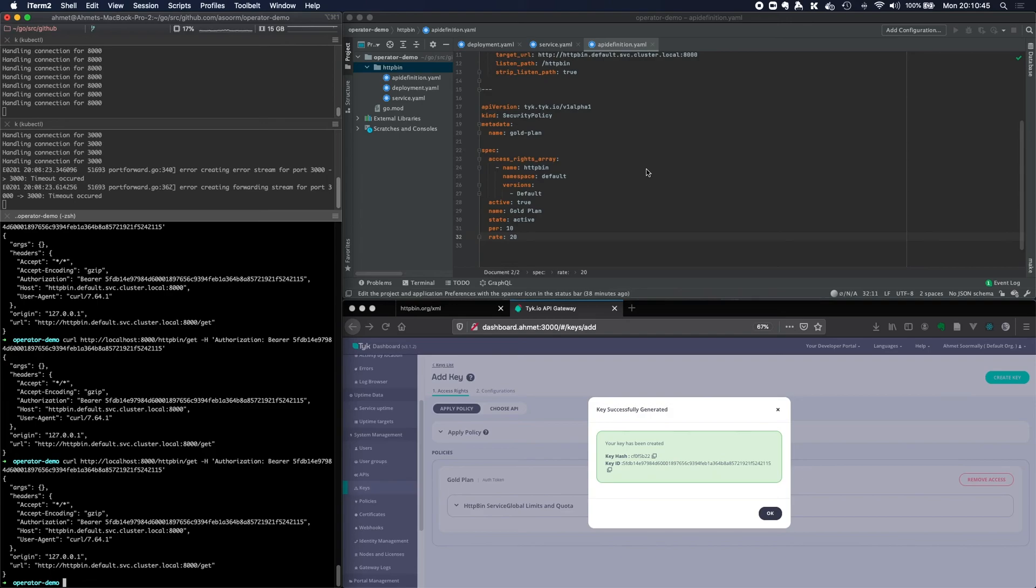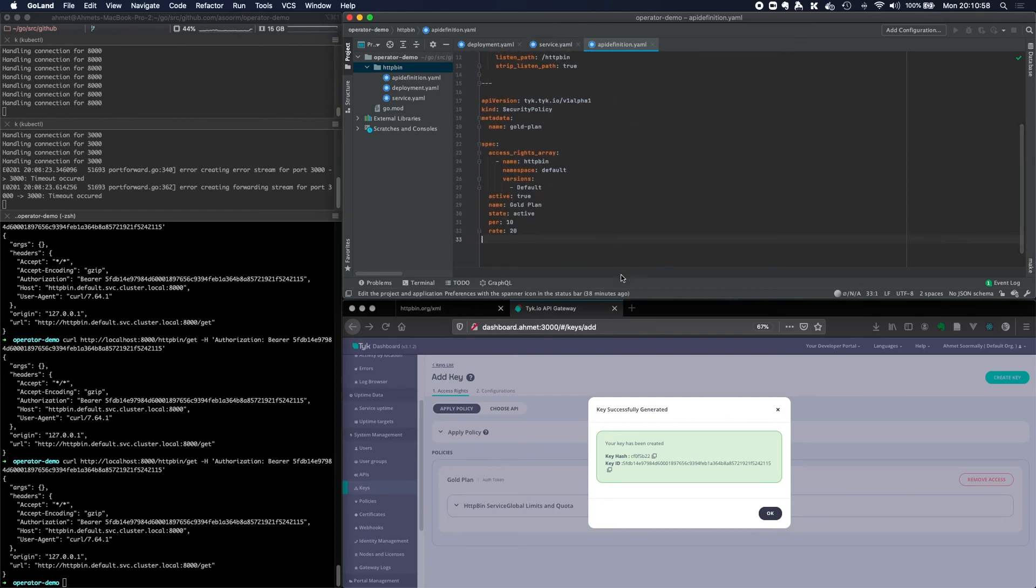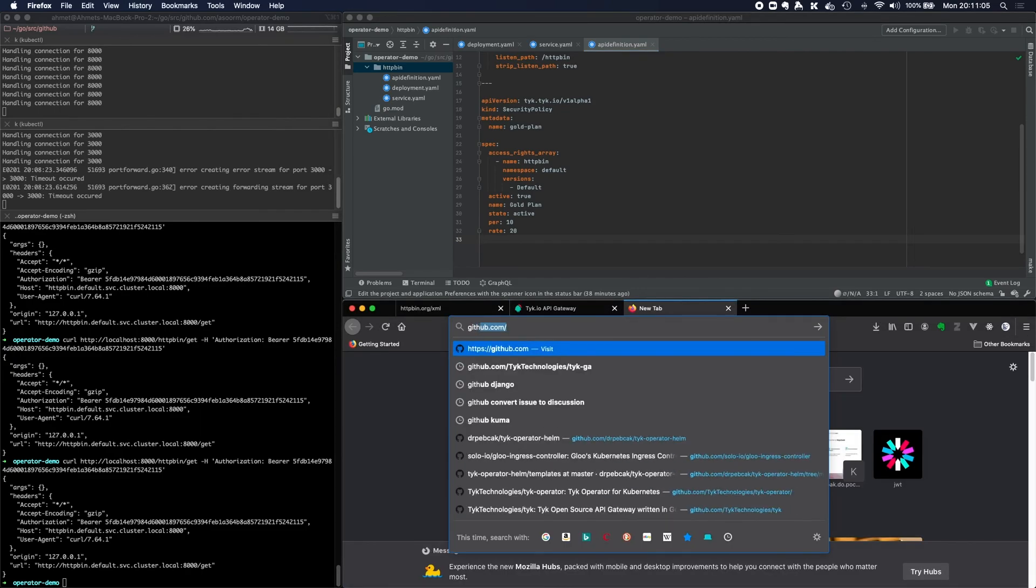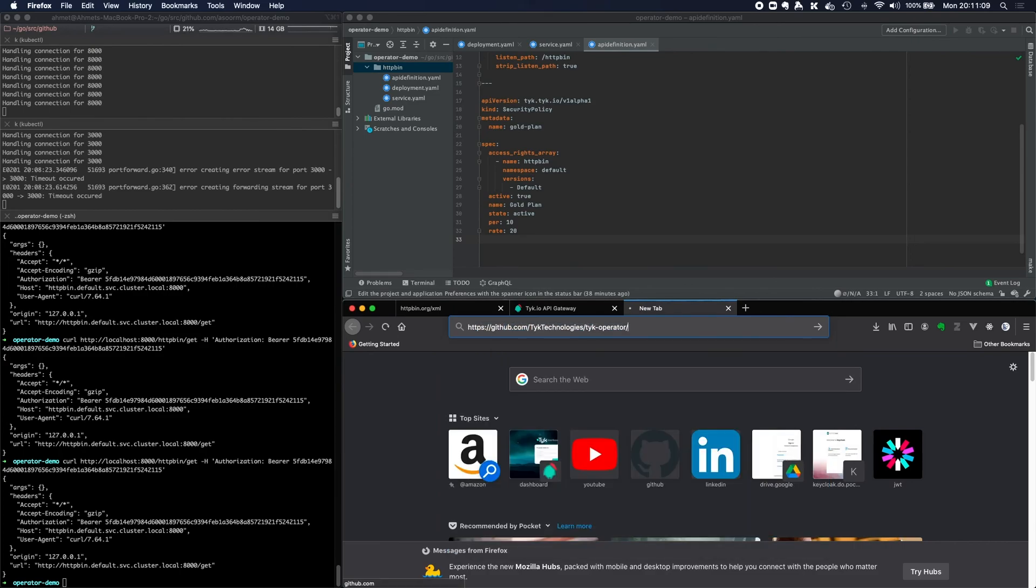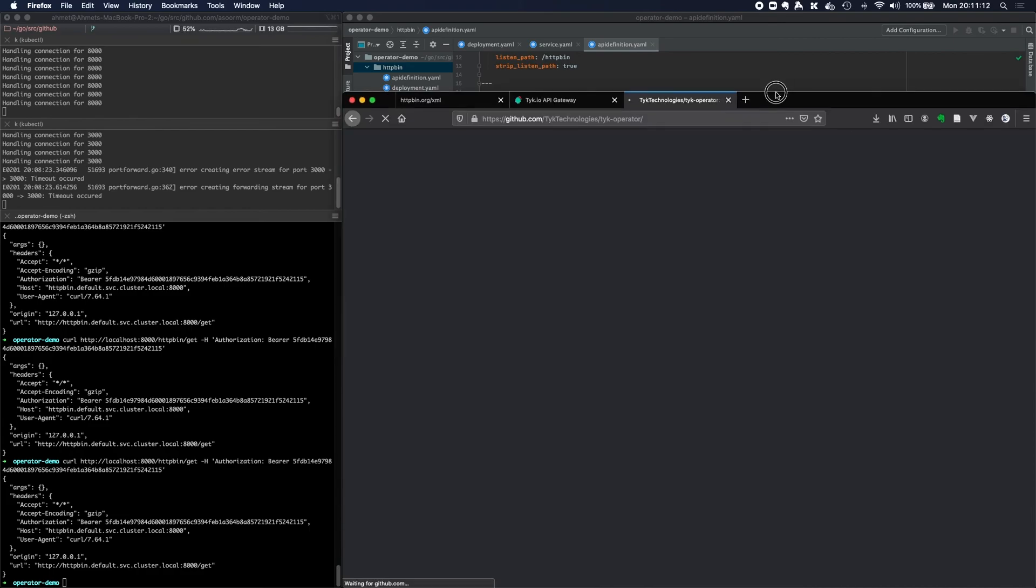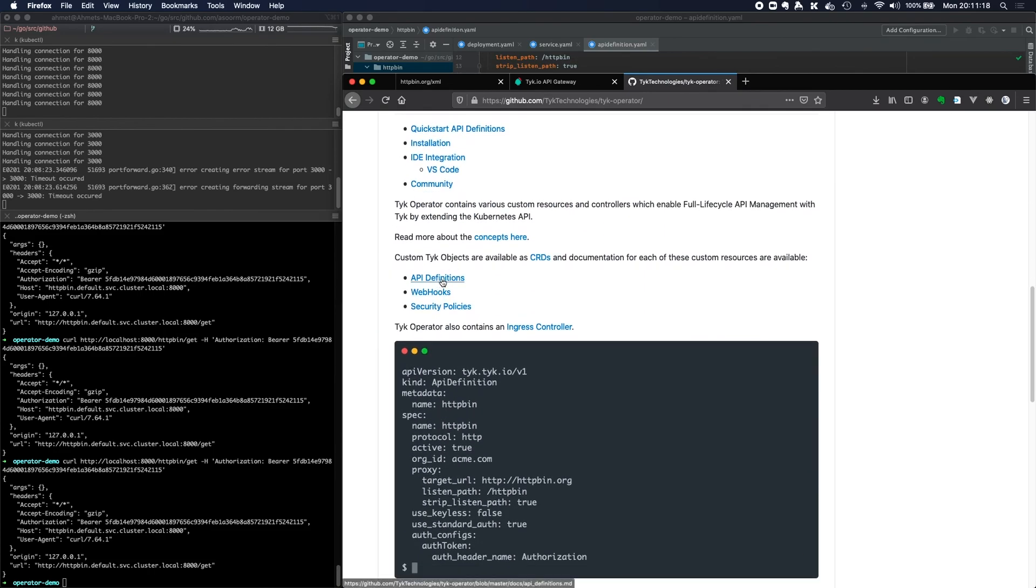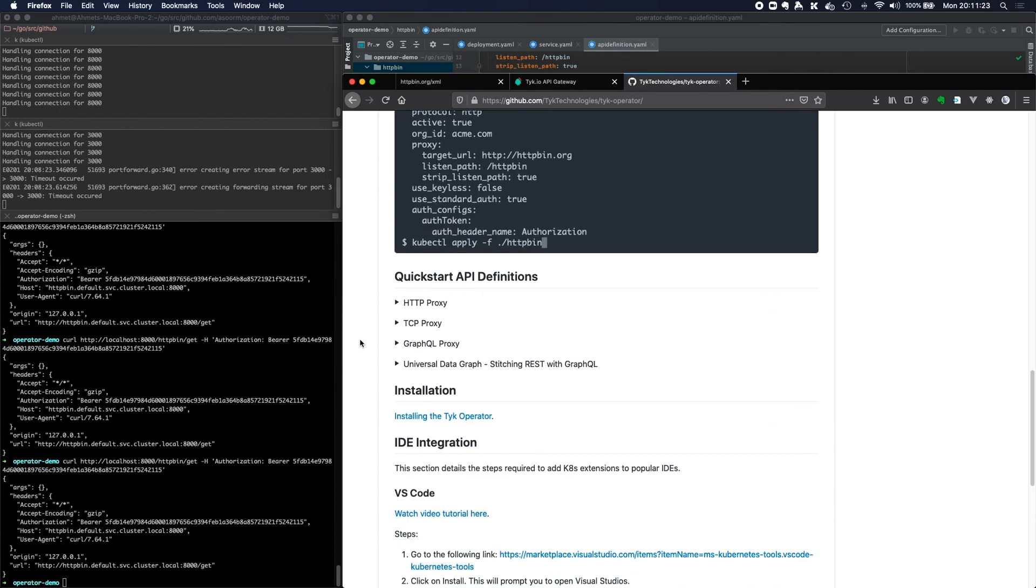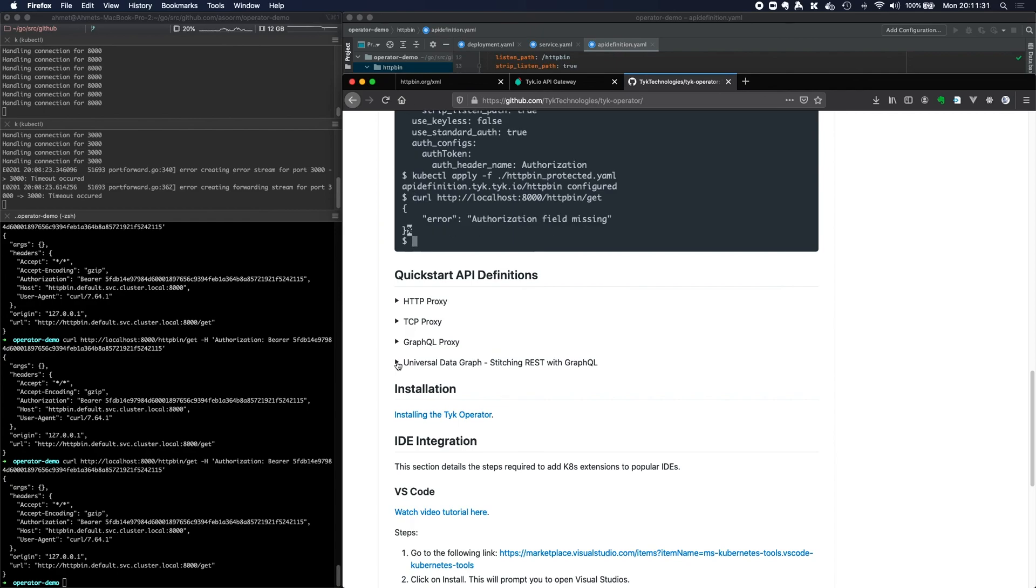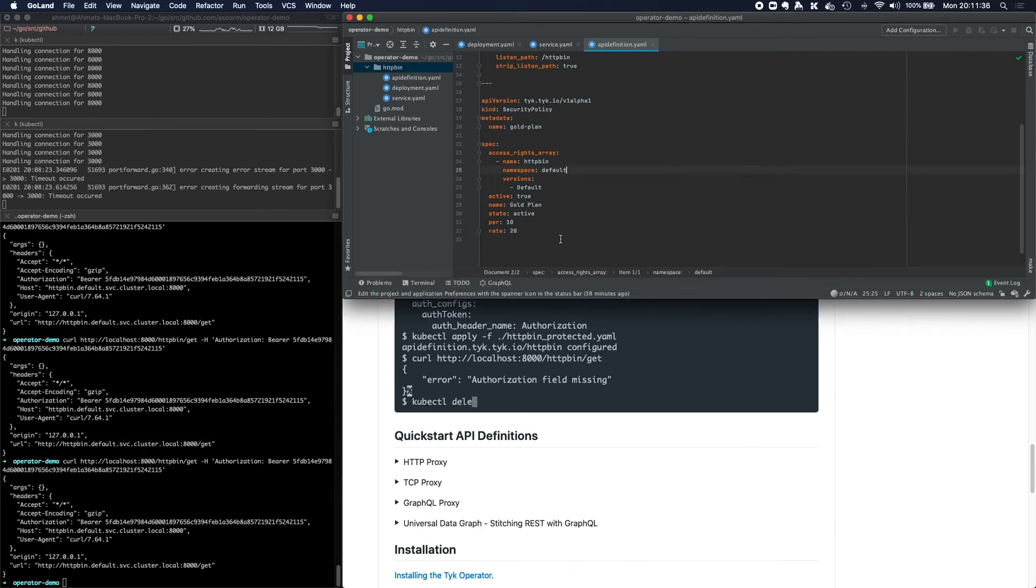So that's it, a very quick introduction to Tyk's brand new operator, allowing you to perform full lifecycle API management using standard or by extending the Kubernetes API. If you want to explore the operator and find out more about the capabilities that it can do, feel free to visit github.com slash Tyk technologies slash Tyk operator. And in there, there's plenty of examples of the kind of things that you should be able to do and perform. API definitions, managing ingress, some of the concepts and things like that, and plenty of examples of how you can protect HTTP API, TCP API, GraphQL API, or even stitching REST with GraphQL using this exact same declarative Kubernetes syntax.